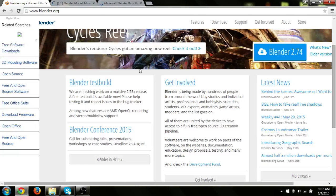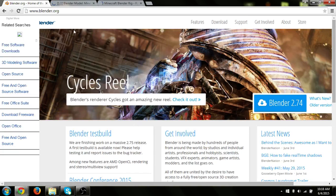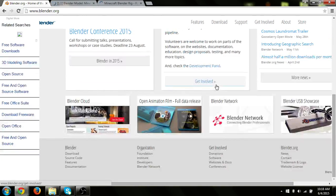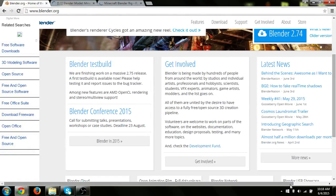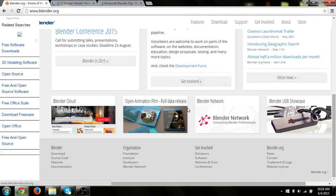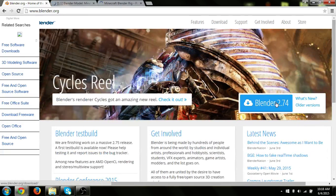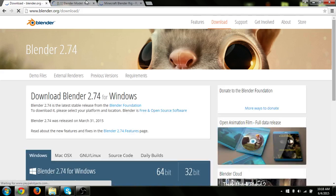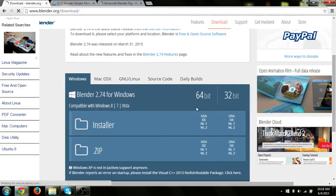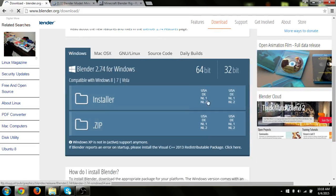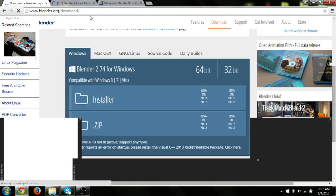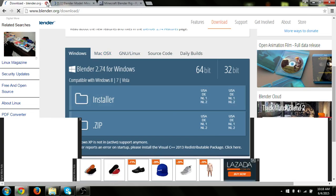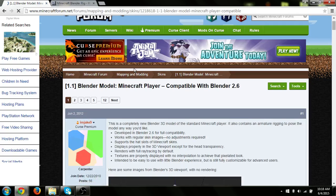So as you can see here, make sure to download Blender — the Blender program — from Blender.org. I'm sorry for these ads, they're a bit annoying. Just click the download button and then download Blender. Since I already have it installed, if you are using Windows, just use the Installer.